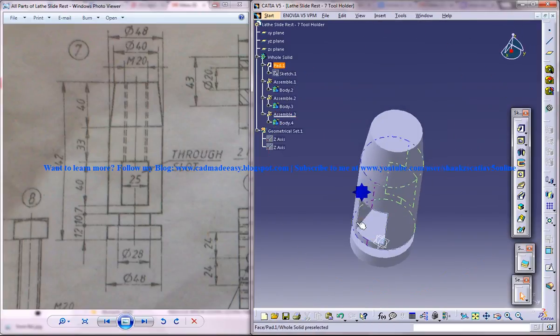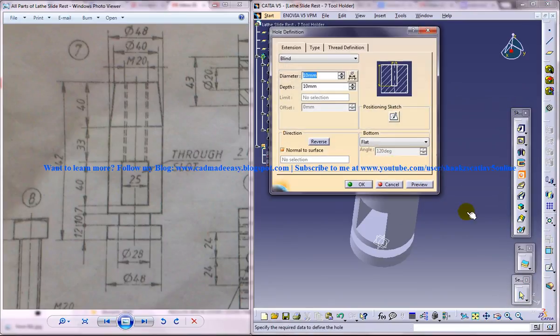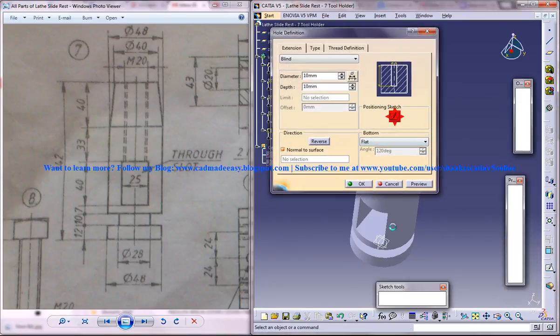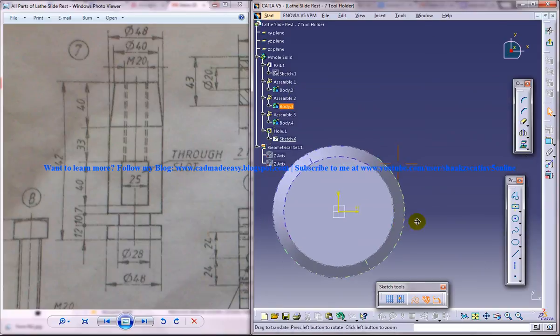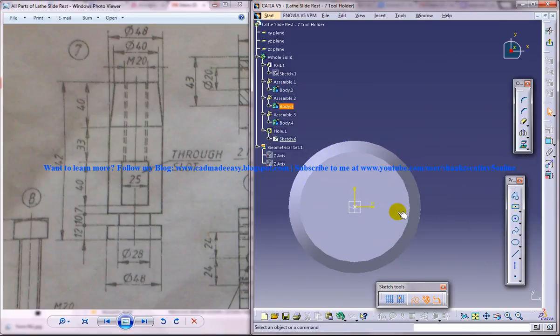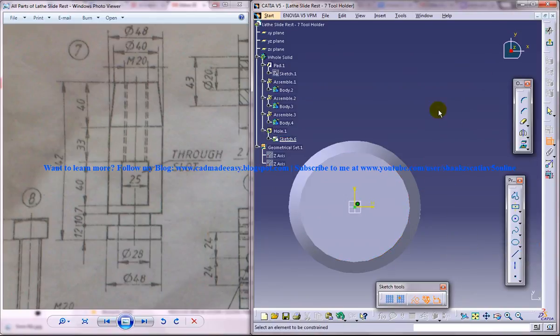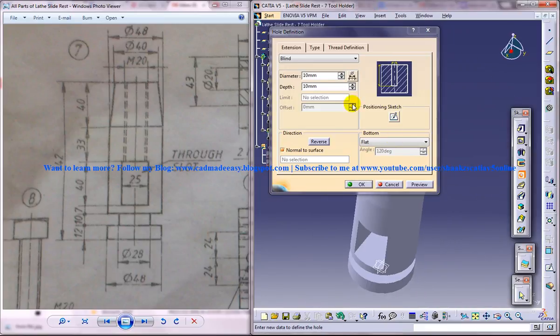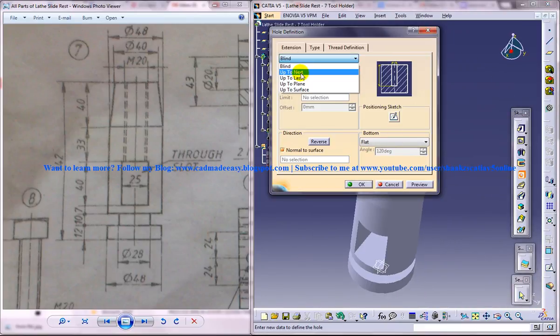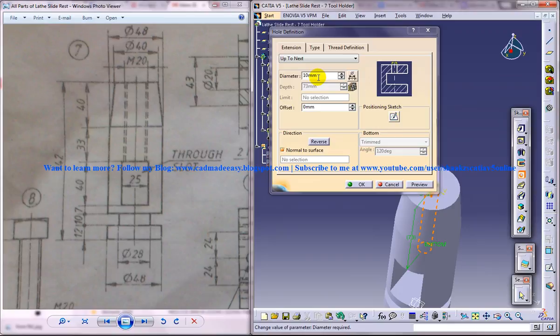Now the final thing that you need to do is an M20 hole. Select this face, click on the hole, position sketch. Select the point and select the circle, concentricity, come out and then give up to next here, and the diameter is 20.